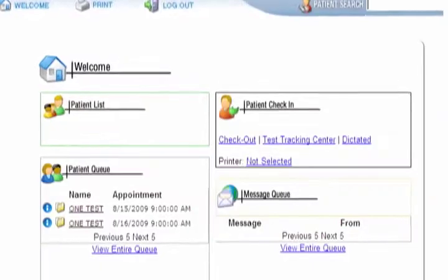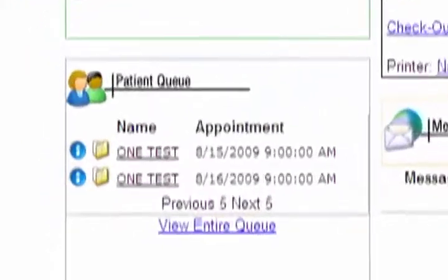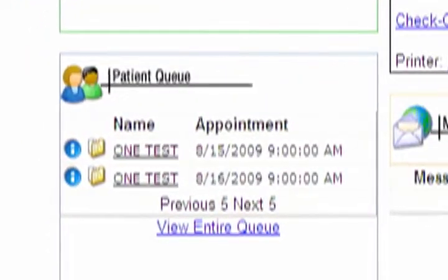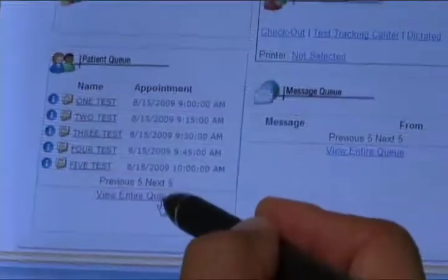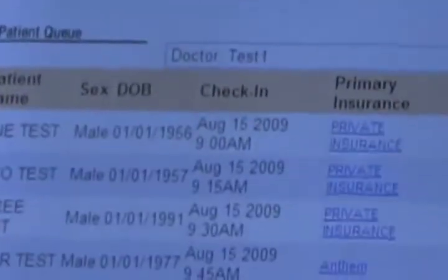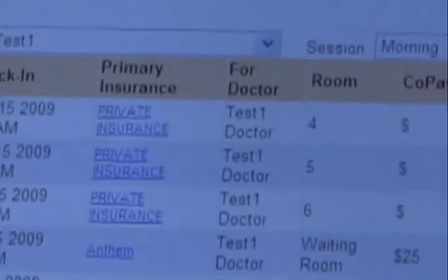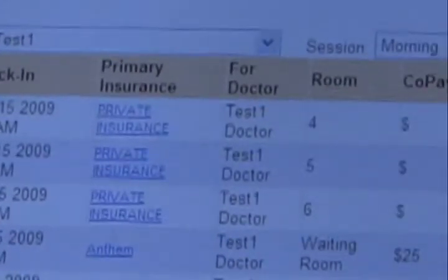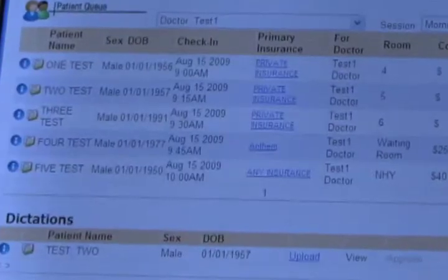Before you even enter the room, you may see the list of patients to be seen that day neatly organized on a screen called the patient queue, showing the patient's name, date of birth, time of appointment, insurance information, examining room number, and copay.